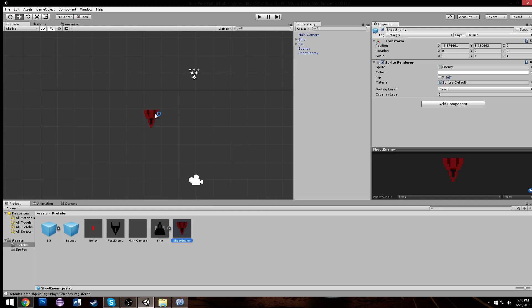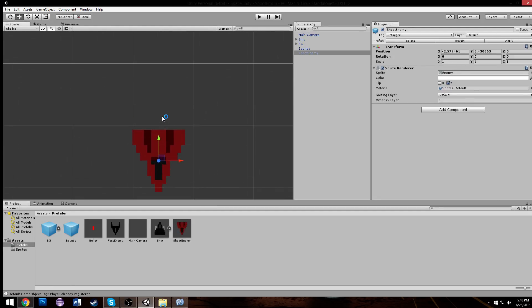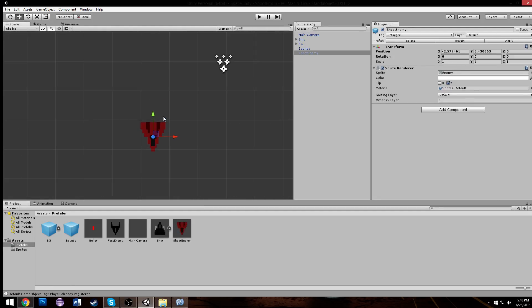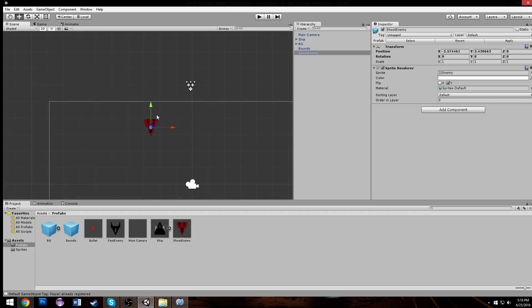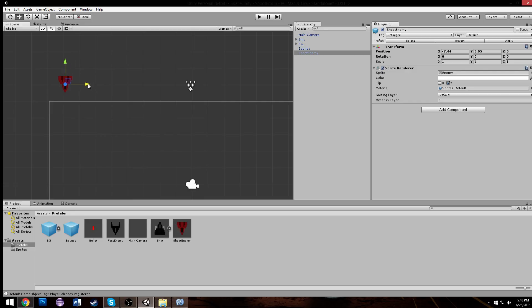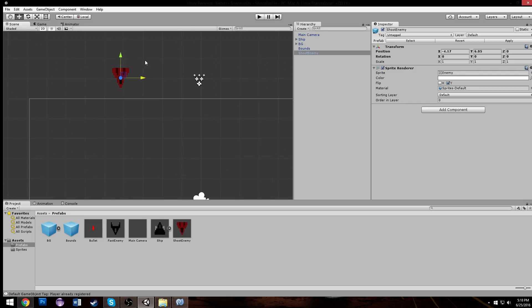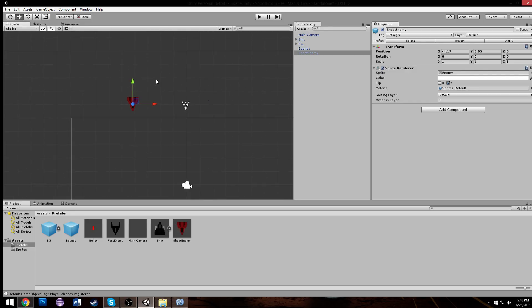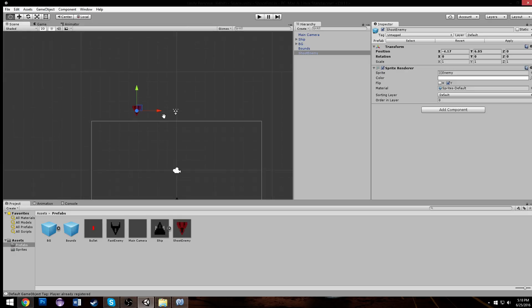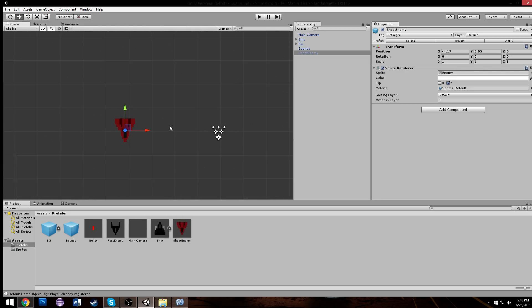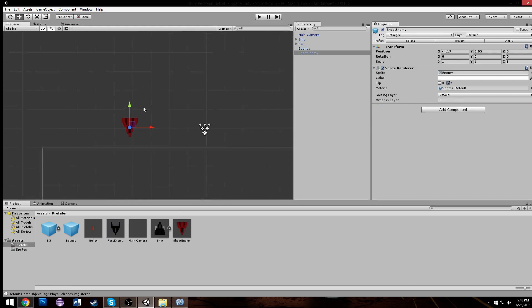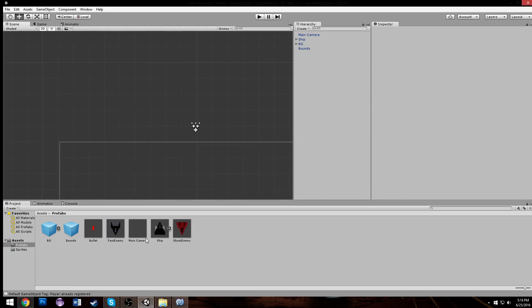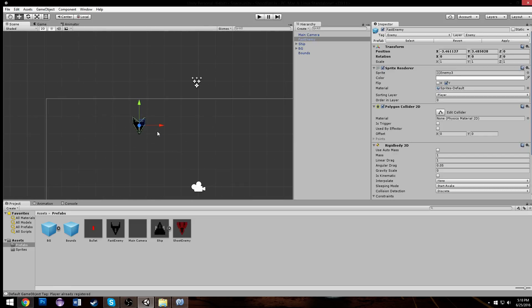These guys are gonna go slow, I kind of want them to fluctuate between moving, maybe weave in and out a little bit. They're gonna be very similar to our fast enemies whereas they're gonna need all new stuff, so actually just to be efficient I'm gonna drag in my fast enemy.